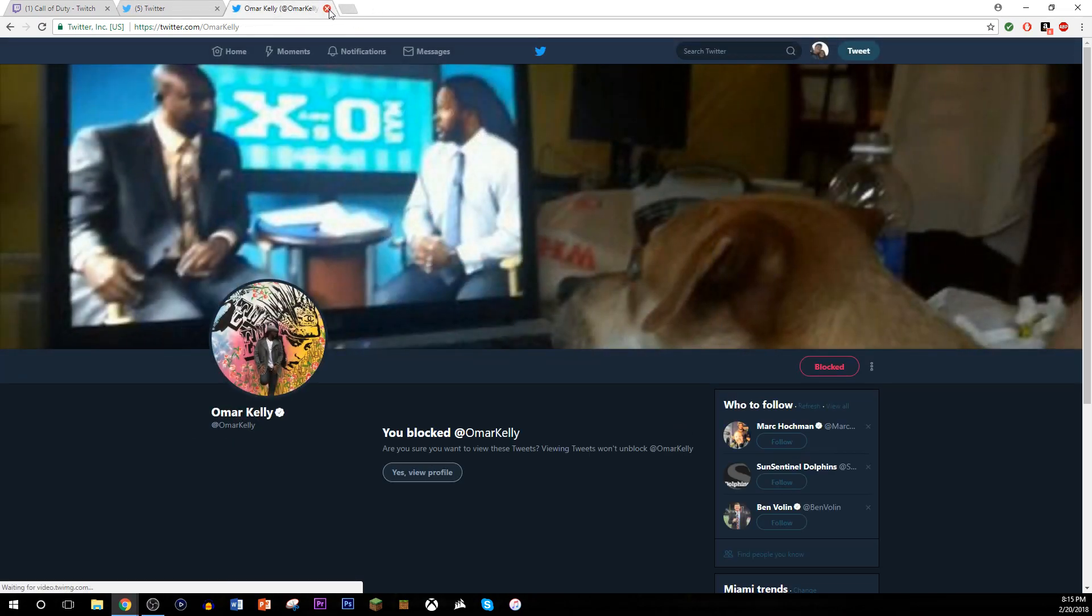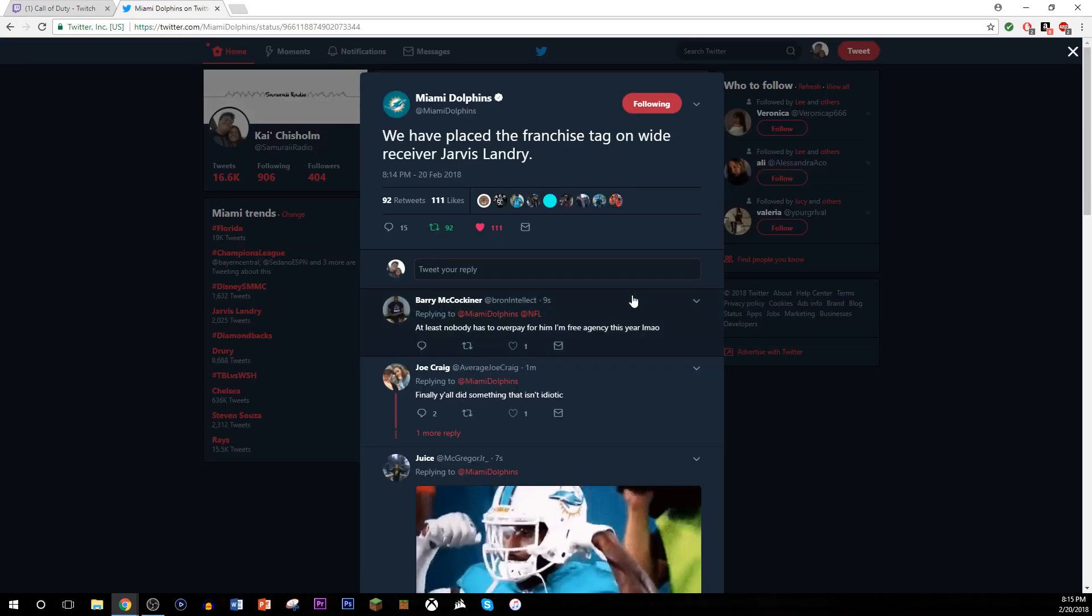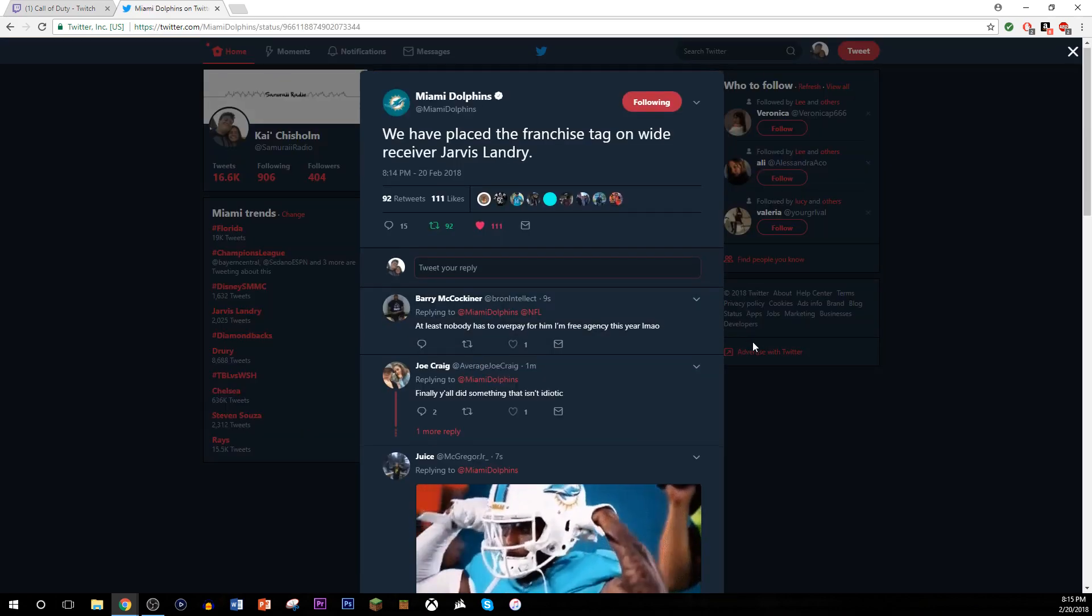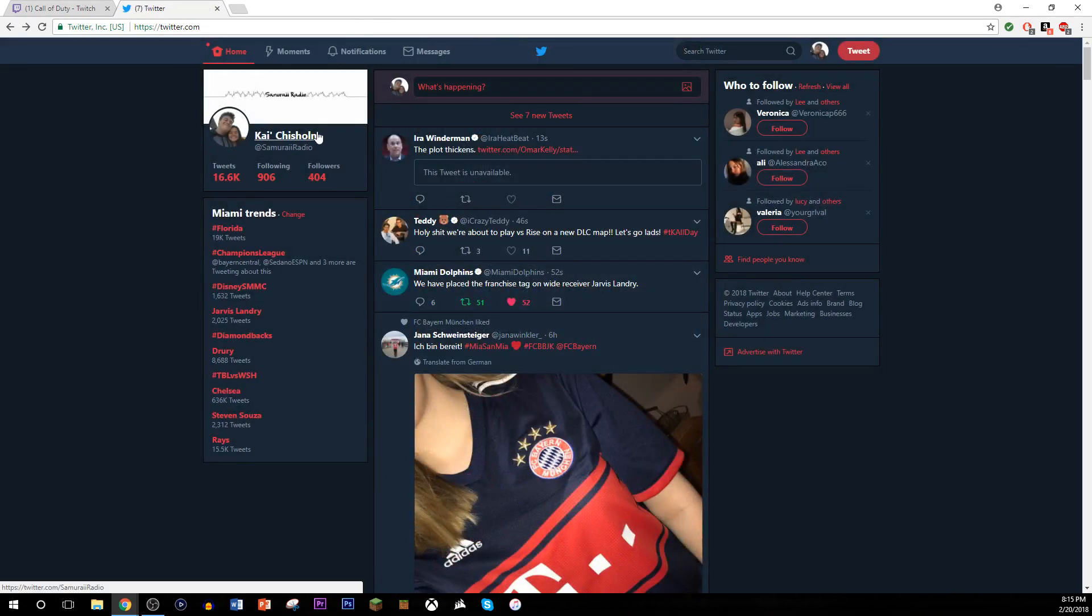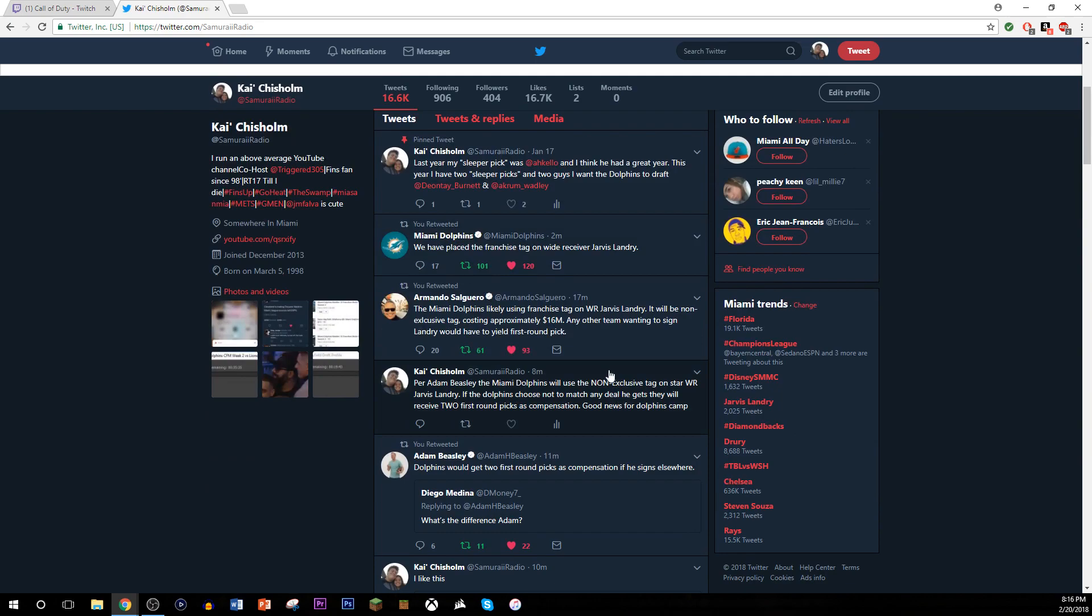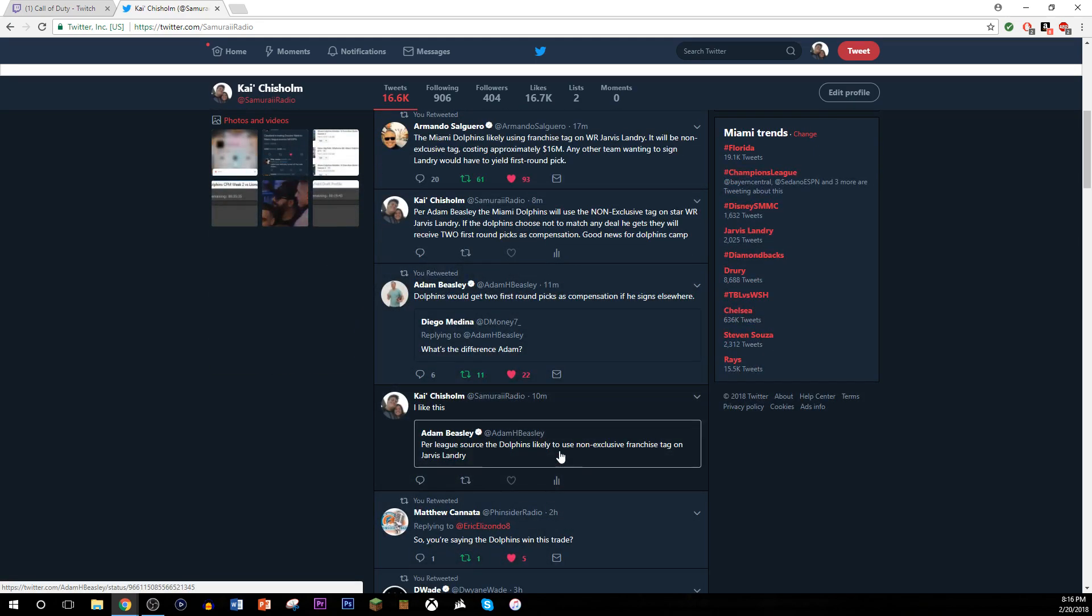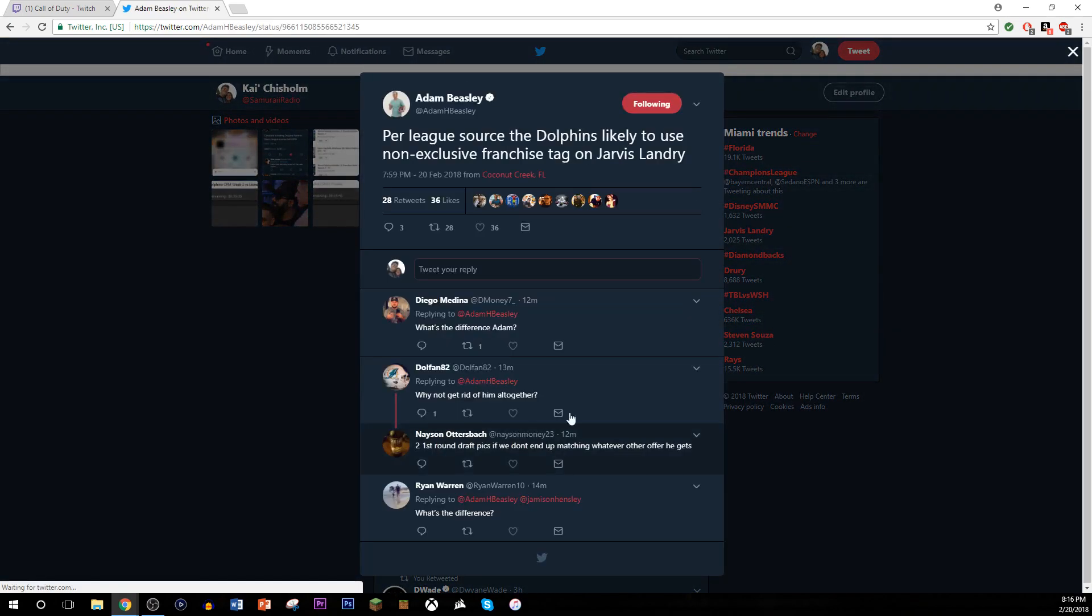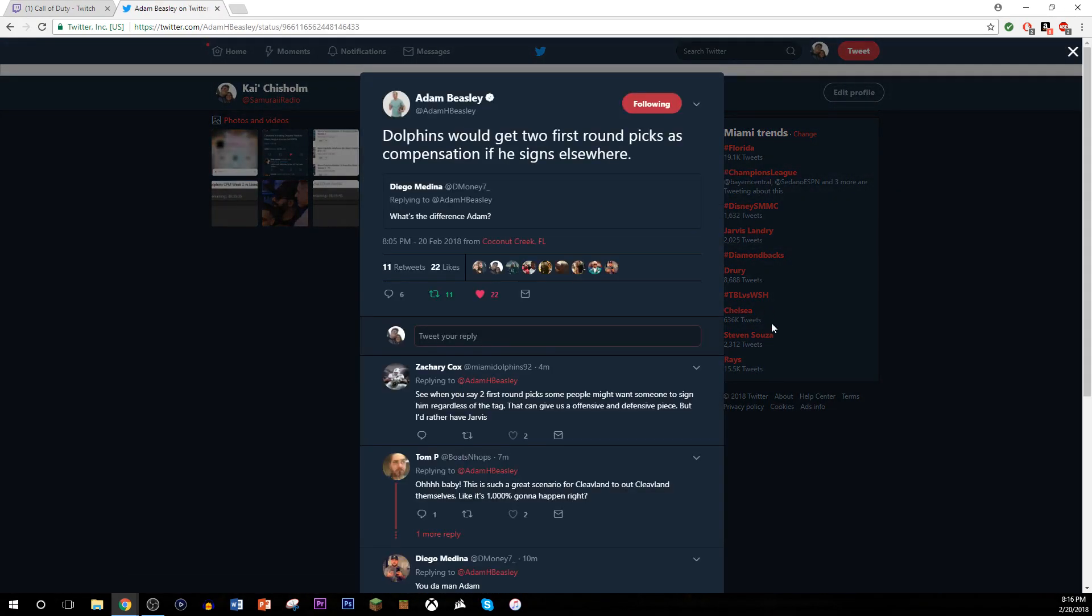So, but it comes out Miami Dolphins are using the franchise tag, but it is the non-exclusive franchise tag. And if you want to get this, just so you guys know, the Dolphins would get two first round picks as compensation if he signs elsewhere.